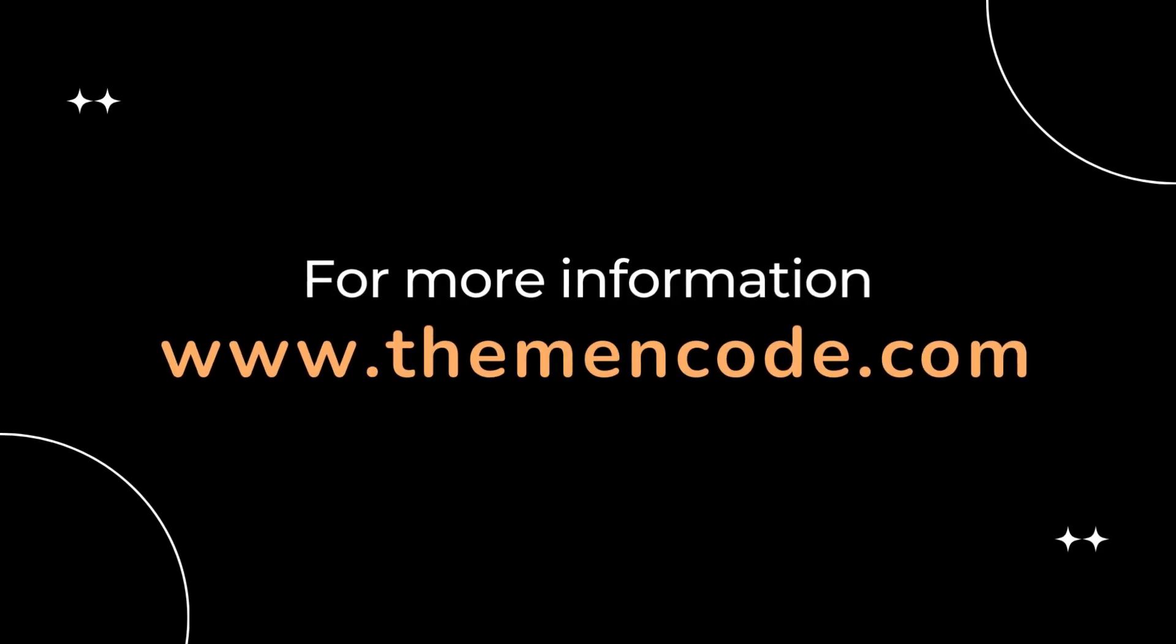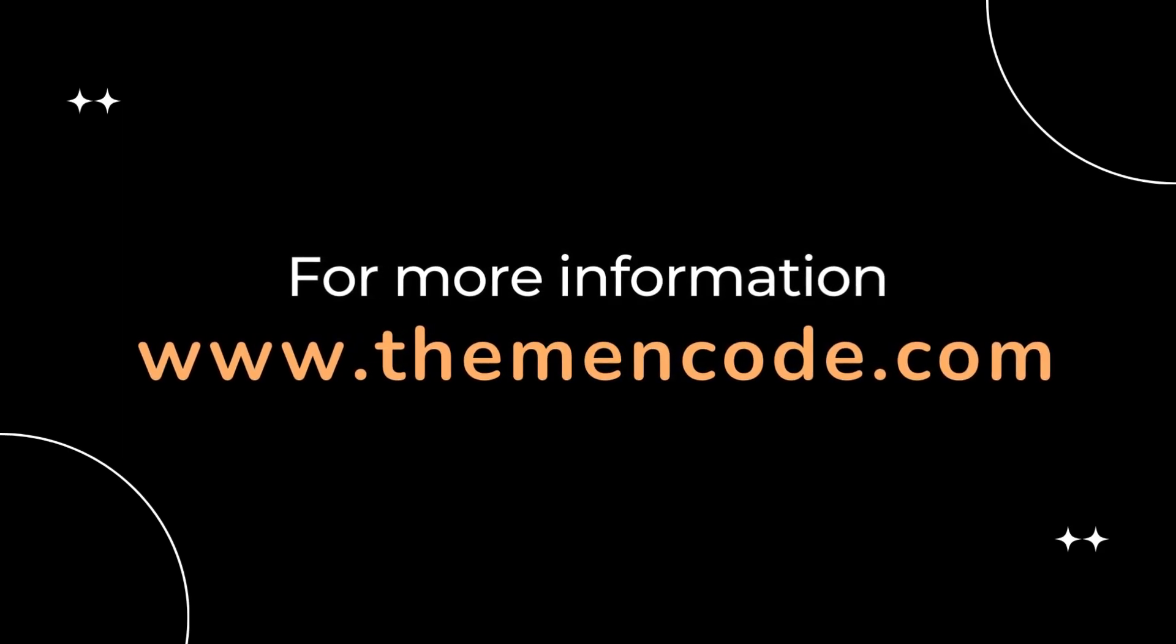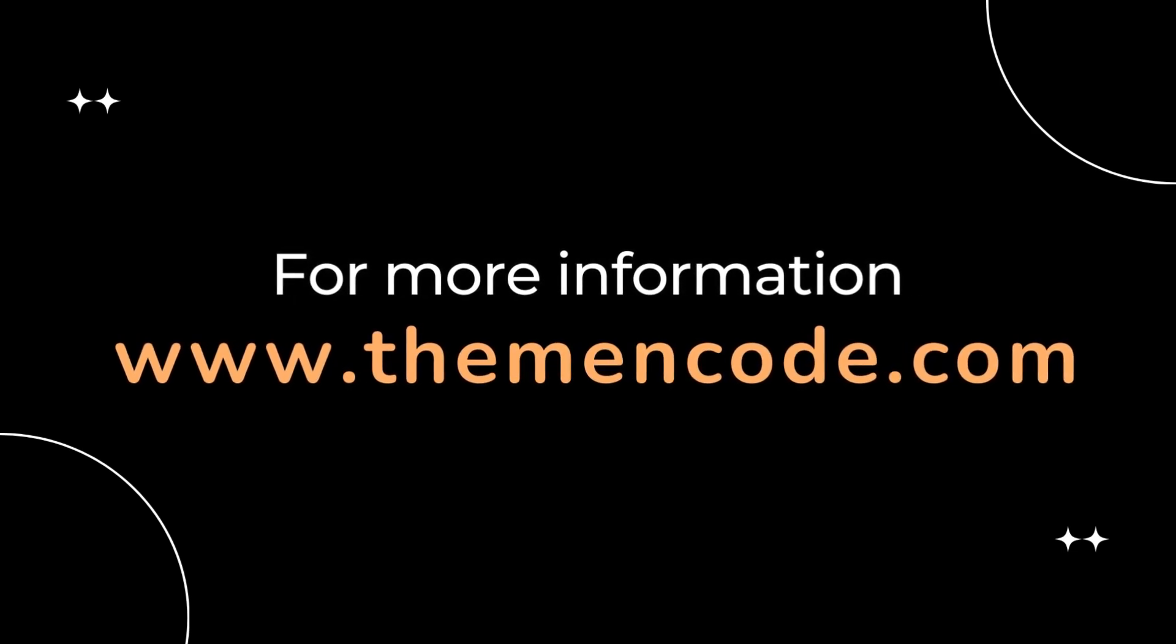For more information please visit www.themeandcode.com